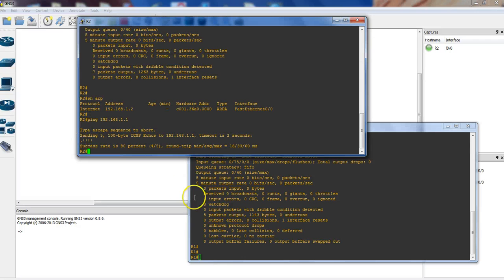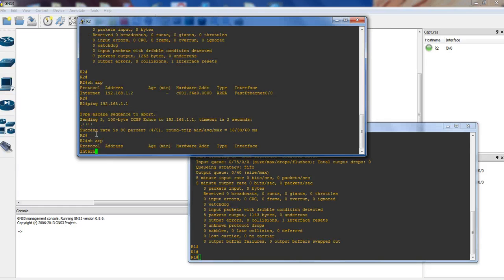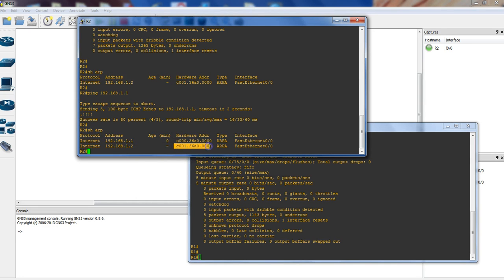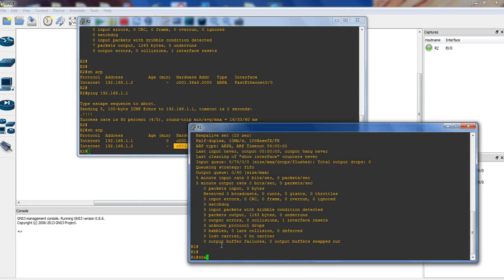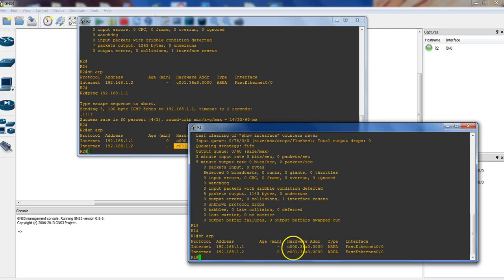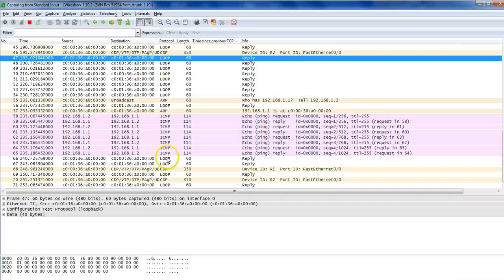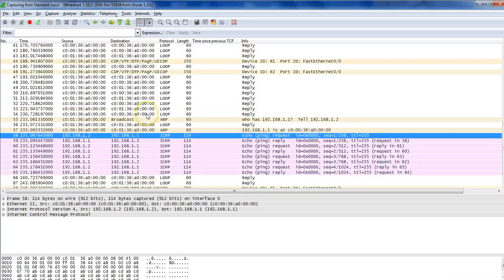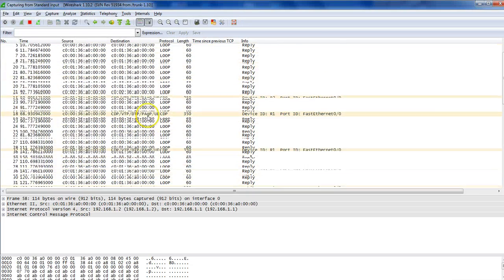The first ping is failed, and now we have successful pings coming through. If we do 'show arp', guess what — he starts seeing the other end, which is .1.1, and that's the MAC address of the other end. But on R2's side, he can see the other end too. So let's go look at the Wireshark capture to see what happened.